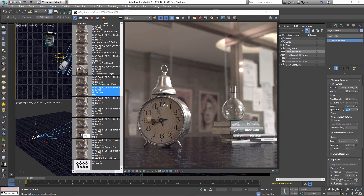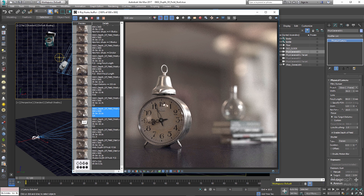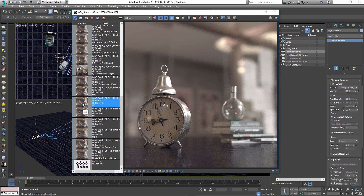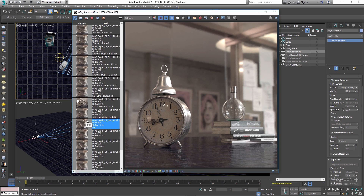So again: the smaller and lower your F-number, the narrower or shallower the depth of field; and the larger and higher your F-number, the wider or deeper the depth of field. For now let's set the F-number to 2.